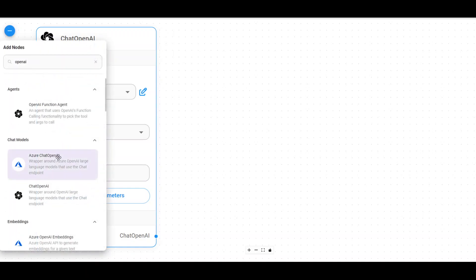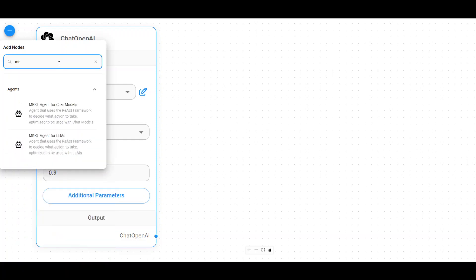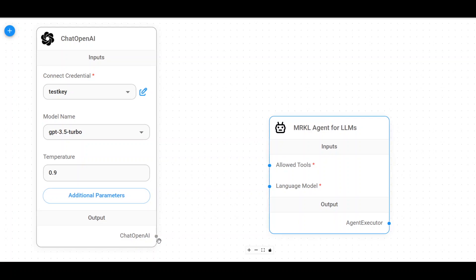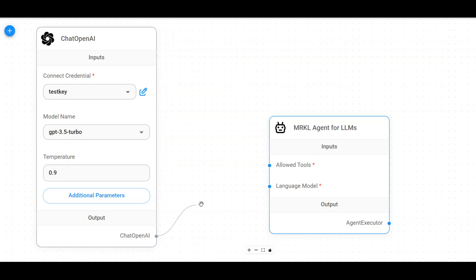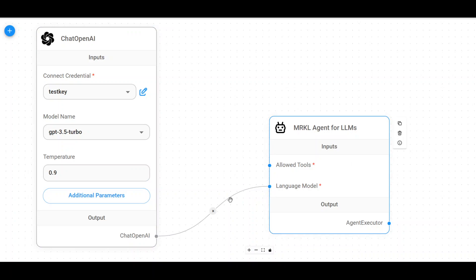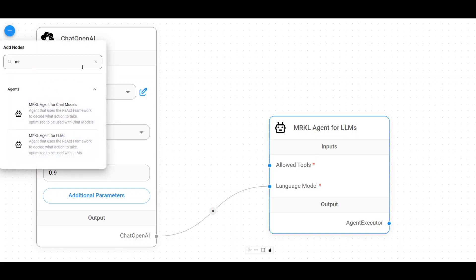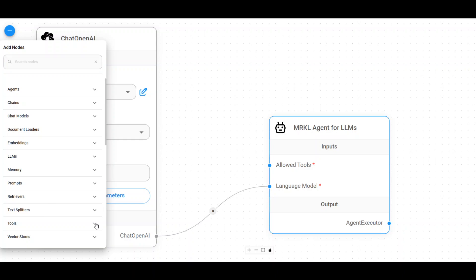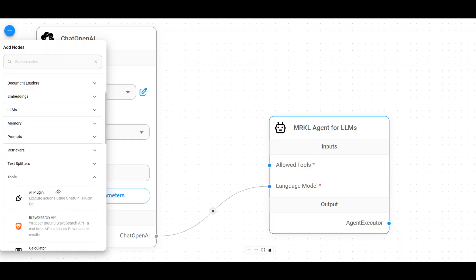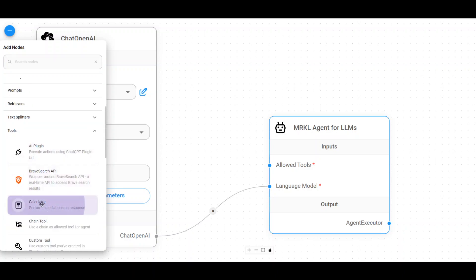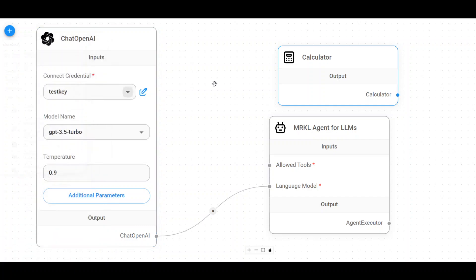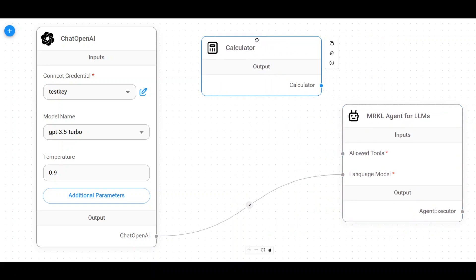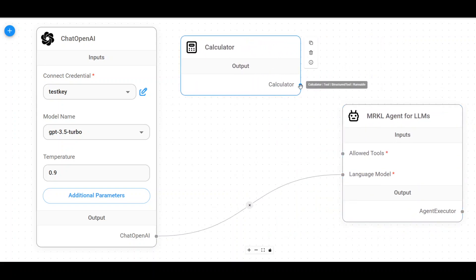Now again, click on plus button. Maybe this time I am going to use an MRKL agent, which is just a react framework. So let's put it here. Now, another cool thing to join this flow is that click on the chat OpenAI, click on this gray dot and then drag it to this language model because we are connecting this language model to this box. Also, there is another one for tools. Let's also see if we have any tool. Or maybe let's go to tool. Scroll down a bit. Maybe let's select the calculator. Put it here. Then set here. And then maybe I will just drag it here. Put the calculator here and join this calculator from here to the tools.